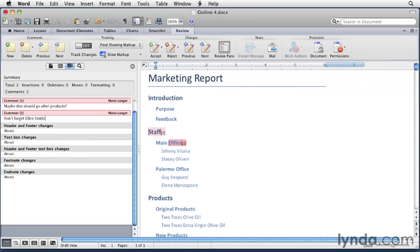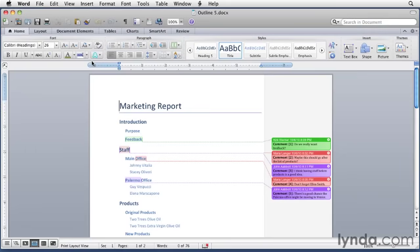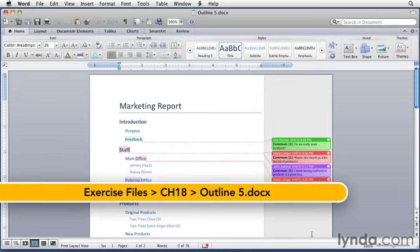Now when you finish making the comments, you'd save the document, and then you'd probably pass it on to the next person who needs to review it. We happen to have a version of this document that's been reviewed by different people. So I'm going to close this document. I'm not going to save the changes. And here's a document that's got multiple reviewers in it.